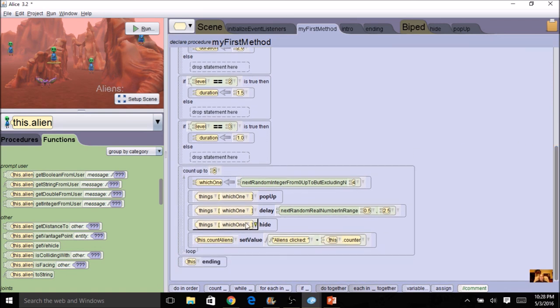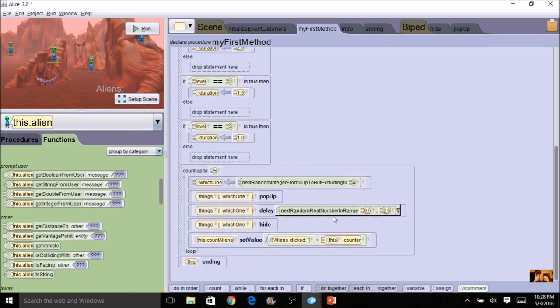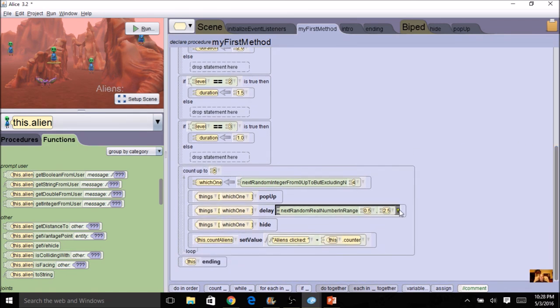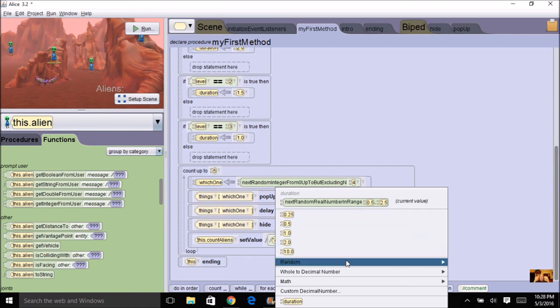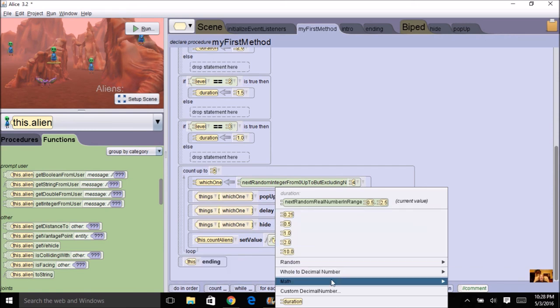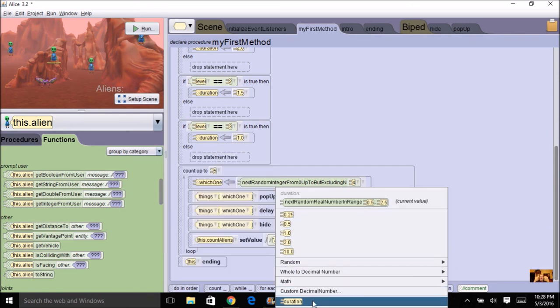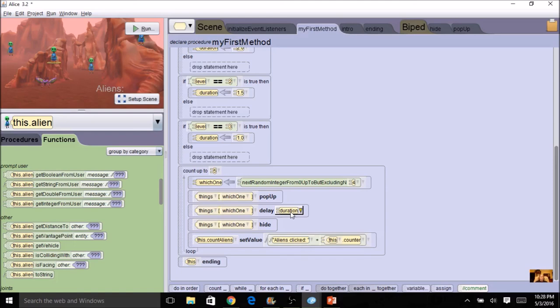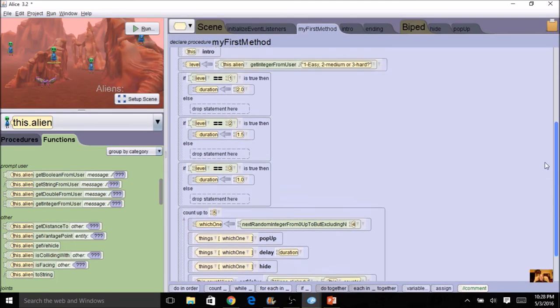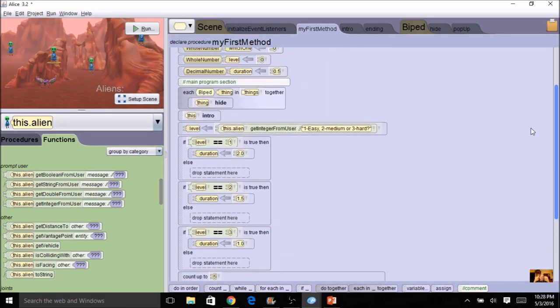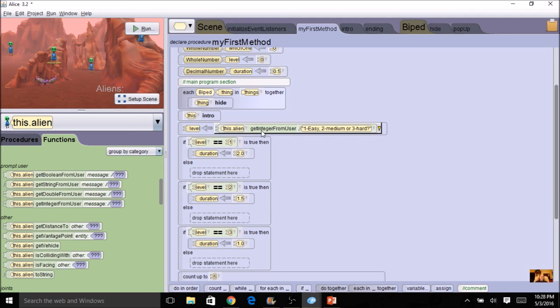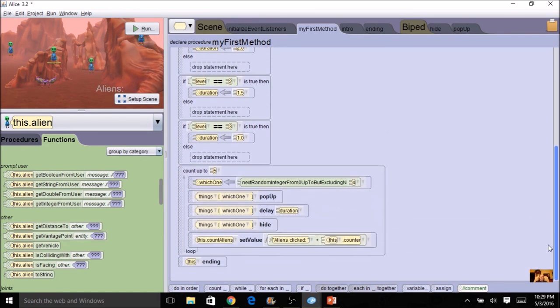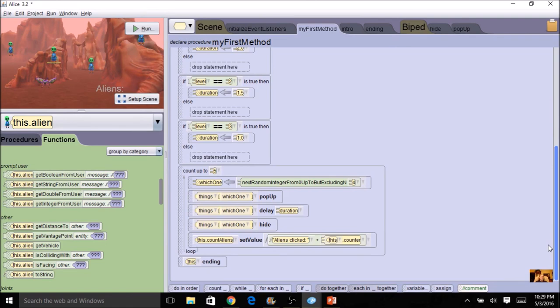So I've got three different speeds here. And now I'm going to, instead of having a random duration, I'm going to change this to my variable, duration. So this is a way to kind of use some more concepts from chapter five. So I'm going to ask them, easy, medium, or hard. And then I'm going to assign the duration and use that in my loop.